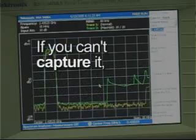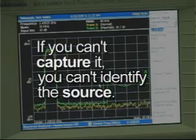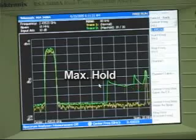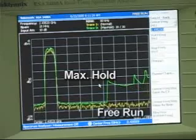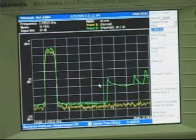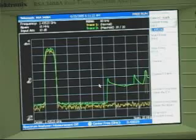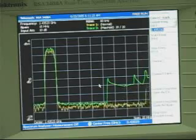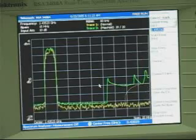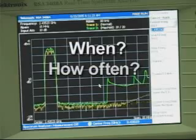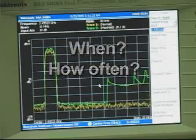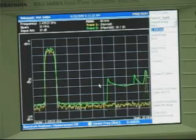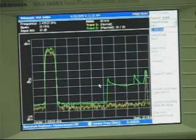And if you can't capture it, you can't identify the source. Here, we're looking at a max hold on trace 2 and a free run on trace 1. This is what you'd expect to see on a swept spectrum analyzer. You'll get a visual idea that the interference is there, but no way to know when or how often it's occurring. It's very difficult and time-consuming trying to identify the source of the interference.